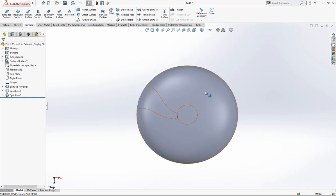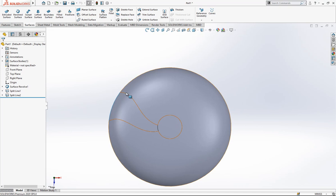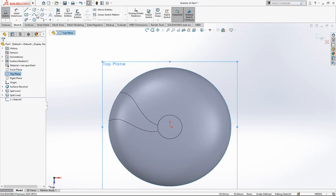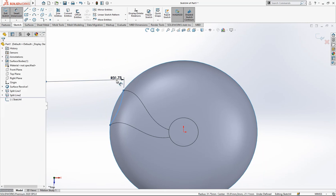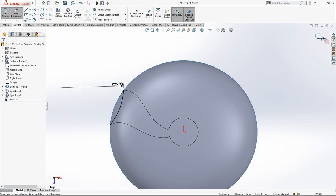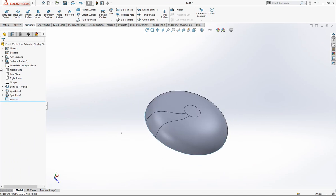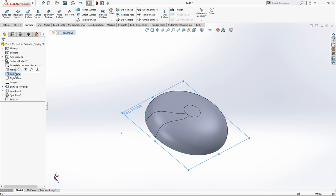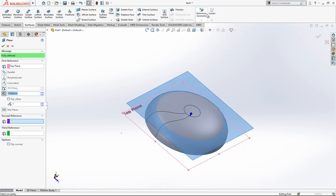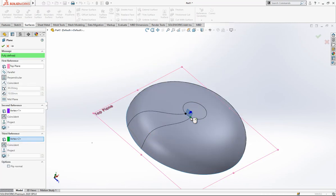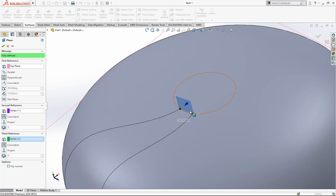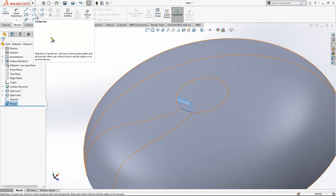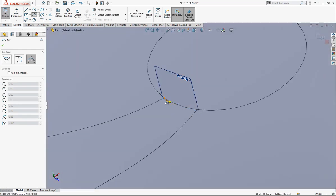After this point we are going to create our first loft operation. On the top plane I open a sketch and create an arc here — this arc will be 25. For the second section, I click the top plane, go to Plane, and select these two points normal to the top plane between those two points, and the program creates a plane for me.